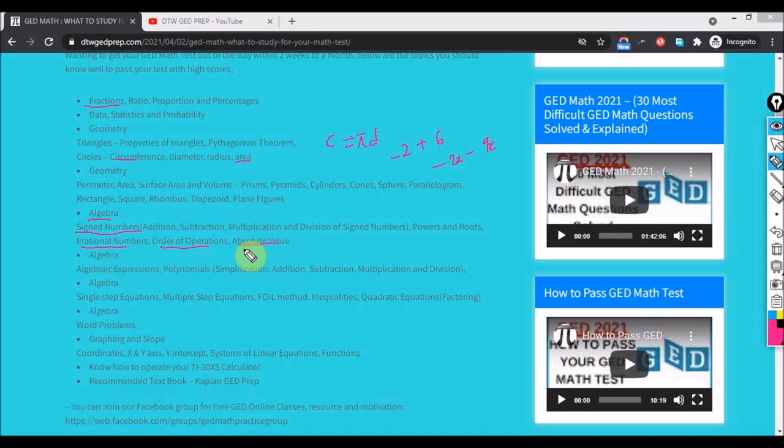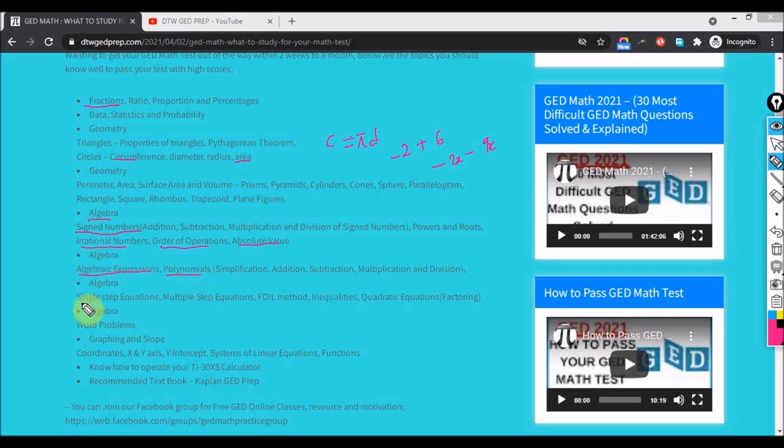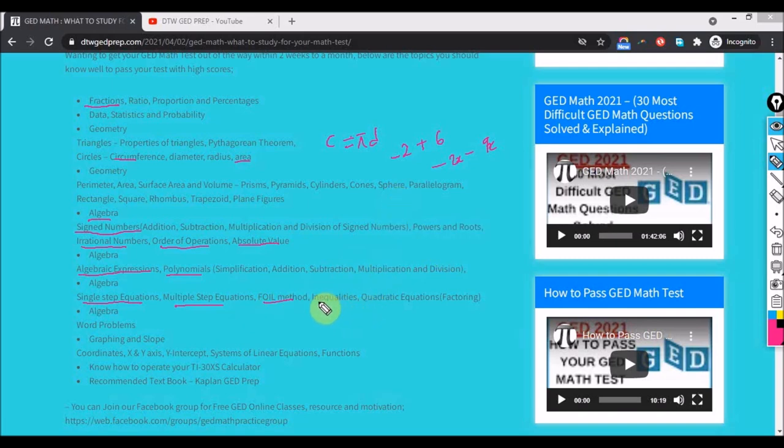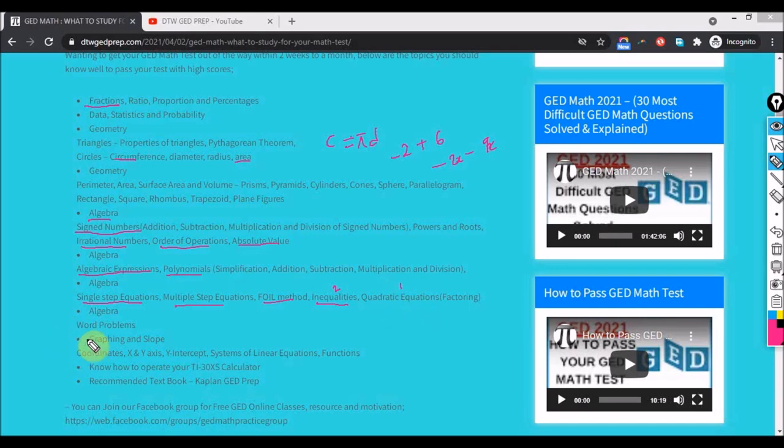Several videos I've been doing have been following this algebra section. I've done absolute value, order of operation was the last video I uploaded, sign numbers, and I will be doing more of algebra. You need to know algebraic expressions, polynomials, your equations, simple step equations, multiple step equations, how to multiply two binomials, inequalities. Inequalities are very key - you can see about two questions from inequalities. Quadratic equations you can get about one or two. This is quite difficult and advanced, so you might not really want to bug your head. You might get just one or two questions from quadratic equations.